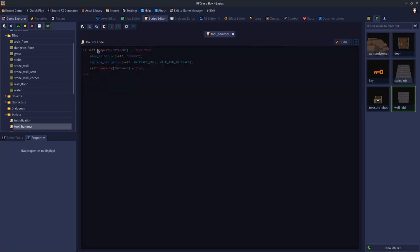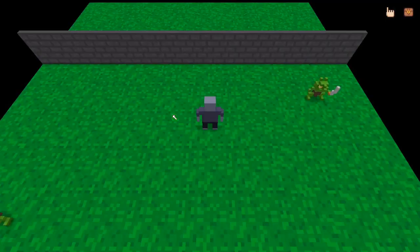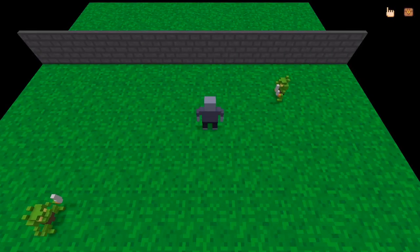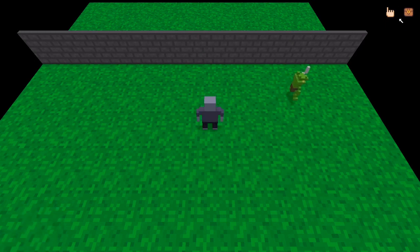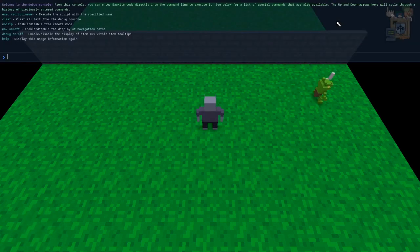By not being true, it will then do all of this, but then set it to true. So now it can't repeat that process. Run it one more time. If I switch to the hammer, got to give myself the hammer, that would help.